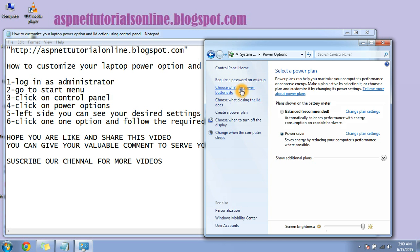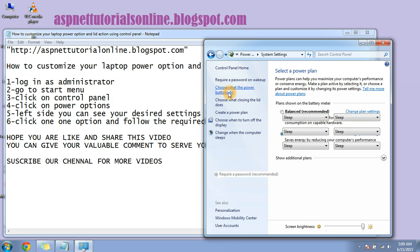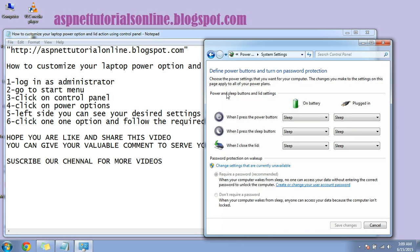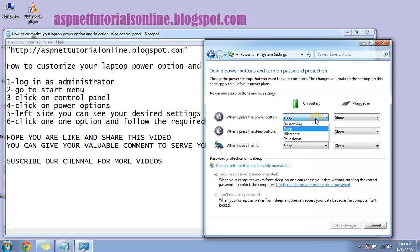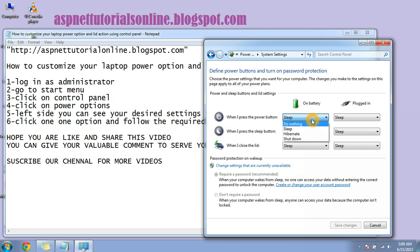So here I will show you choose what the power buttons do. If you click on that, here you can see the options. When I press the power button, when you are pressing the power button, it will go into sleep. Or you can change the settings: do nothing, sleep, or shut down. These options are there.